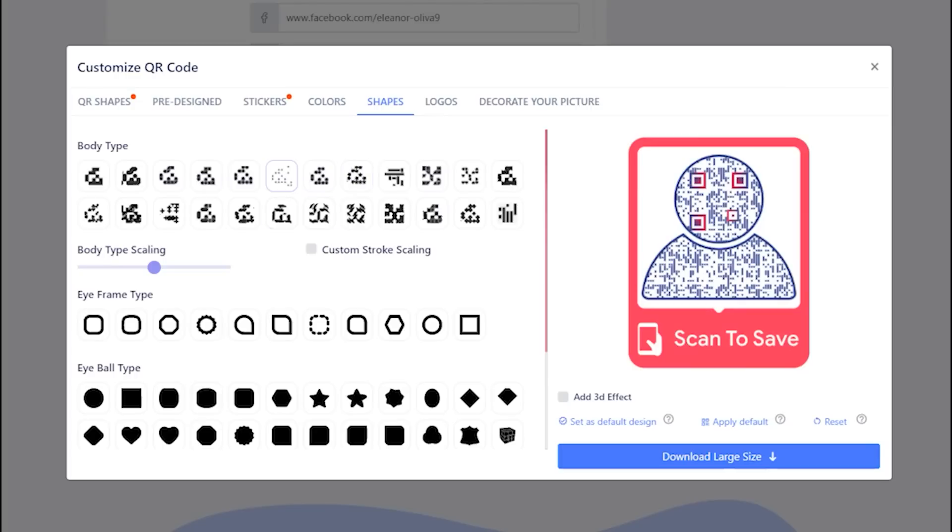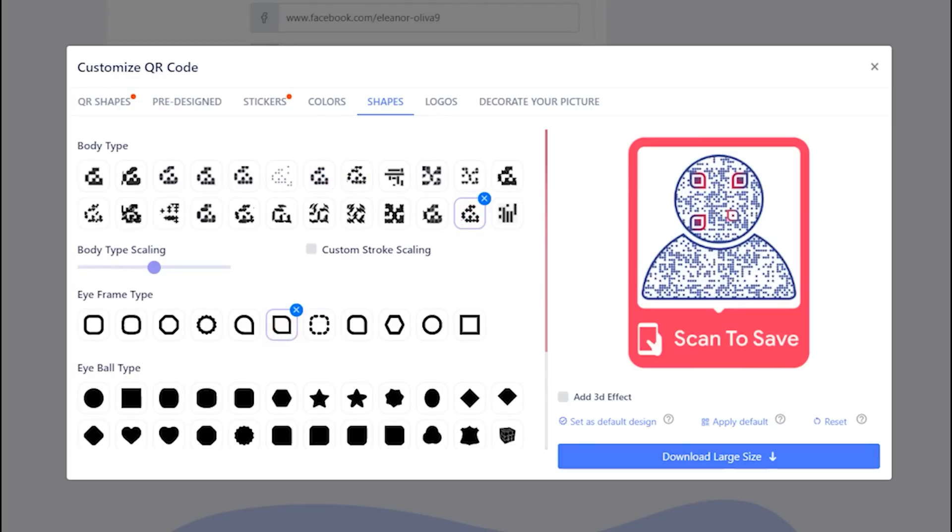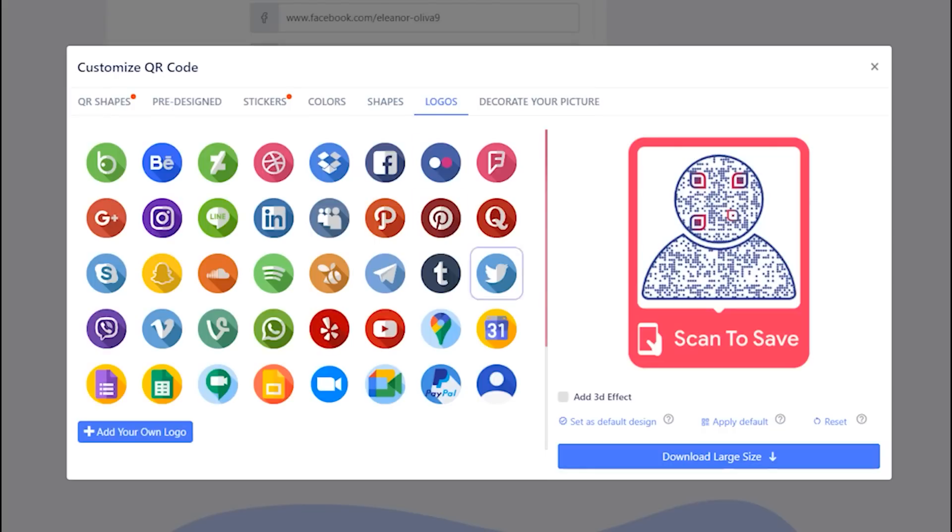You can change QR body shape. You may choose the existing logo or upload your own.